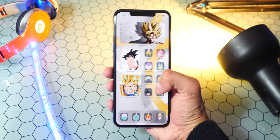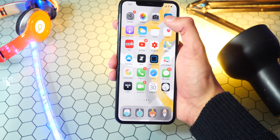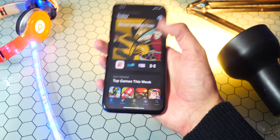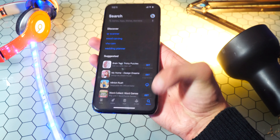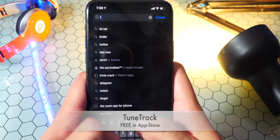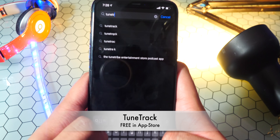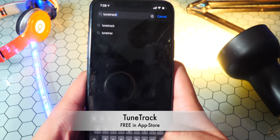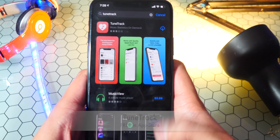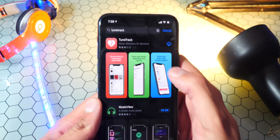So I have custom icons, custom widgets, and it just looks super, super cool. Anyways, for the free Spotify widget, what you want to do first is open up the App Store, and then go to search and type in TuneTrack — that's T-U-N-E-T-R-A-C-K, all one word — hit search, and this should be brought up right here.